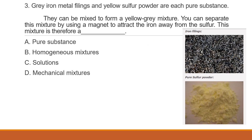Question 3: Grey iron metal fillings and yellow sulfur powder are each a pure substance. They can be mixed to form a yellow-gray mixture. You can separate this mixture by using a magnet to attract the iron away from the sulfur. This mixture is therefore a: A. Pure substance. B. Homogeneous mixture. C. Solutions. D. Mechanical mixtures.